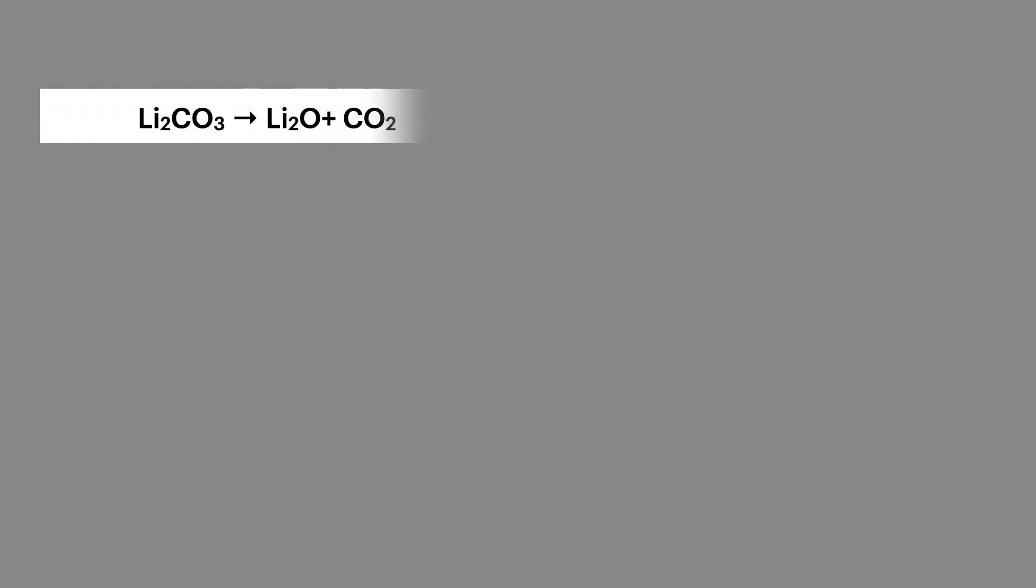It can be useful to plot a graph of delta G against temperature. And this is one of those exam skills that you need to be able to do. And if we look at the decomposition of lithium carbonate, we can see that it has an entropy change of 226 kilojoules per mole and entropy change of 162.8 joules per mole.